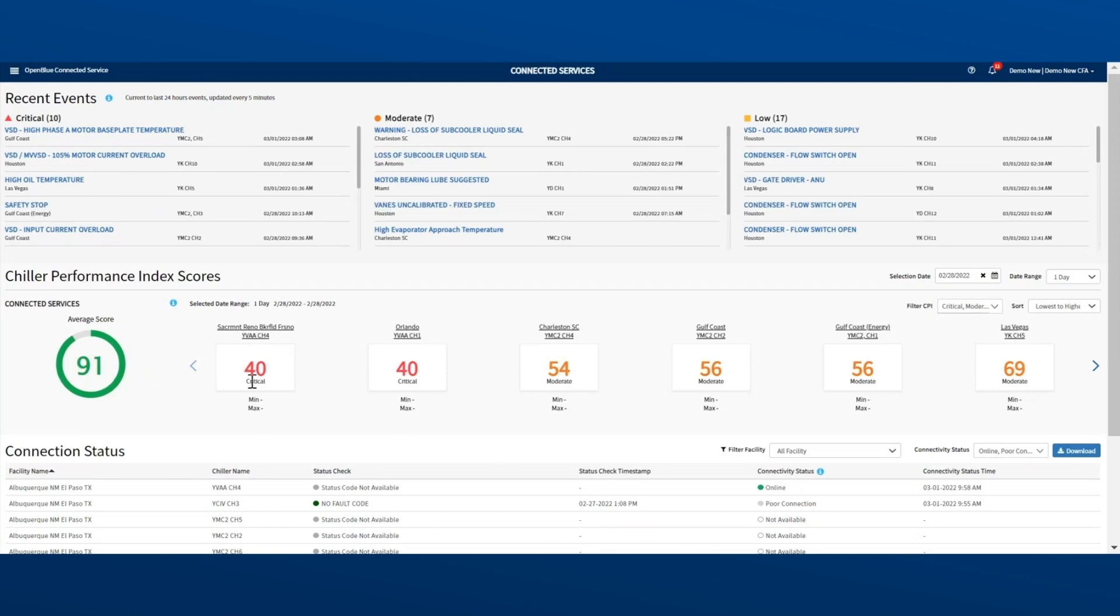While Recent Events updates in real time, here we show you historical data. Review performance over a set period to figure out when any issues began, and if they're getting worse.